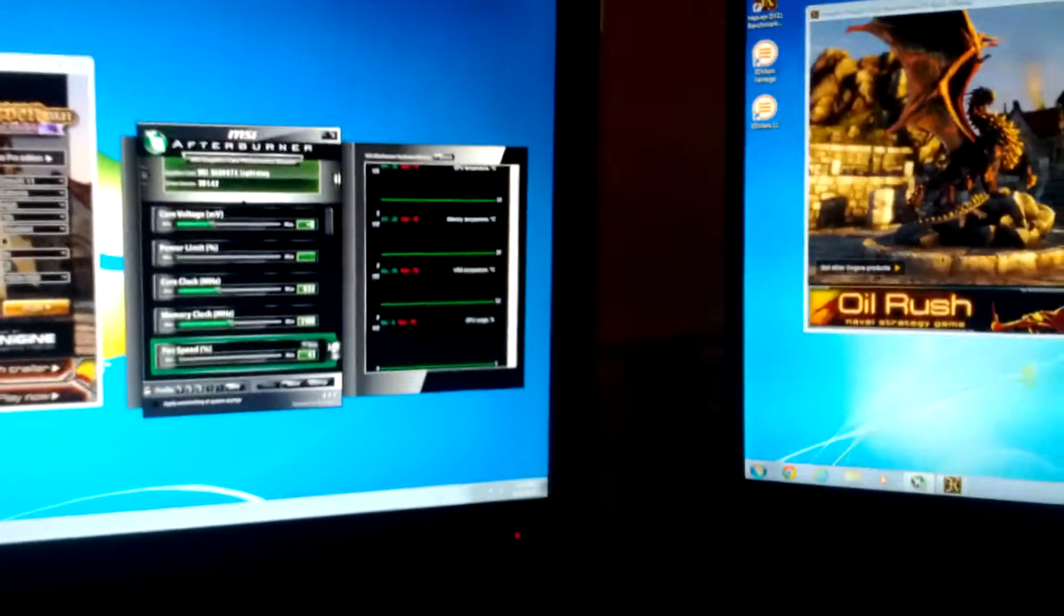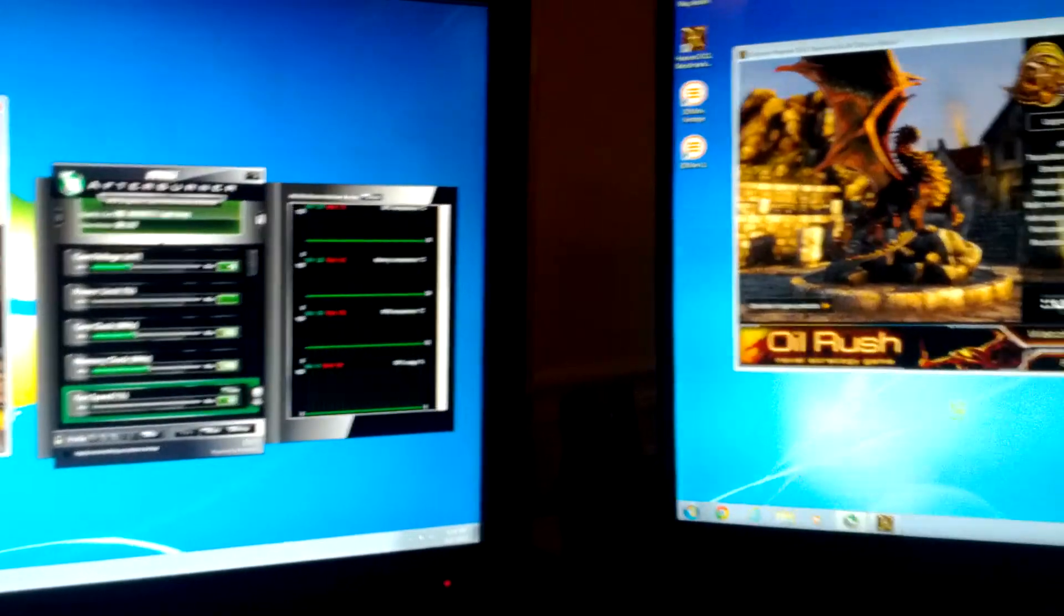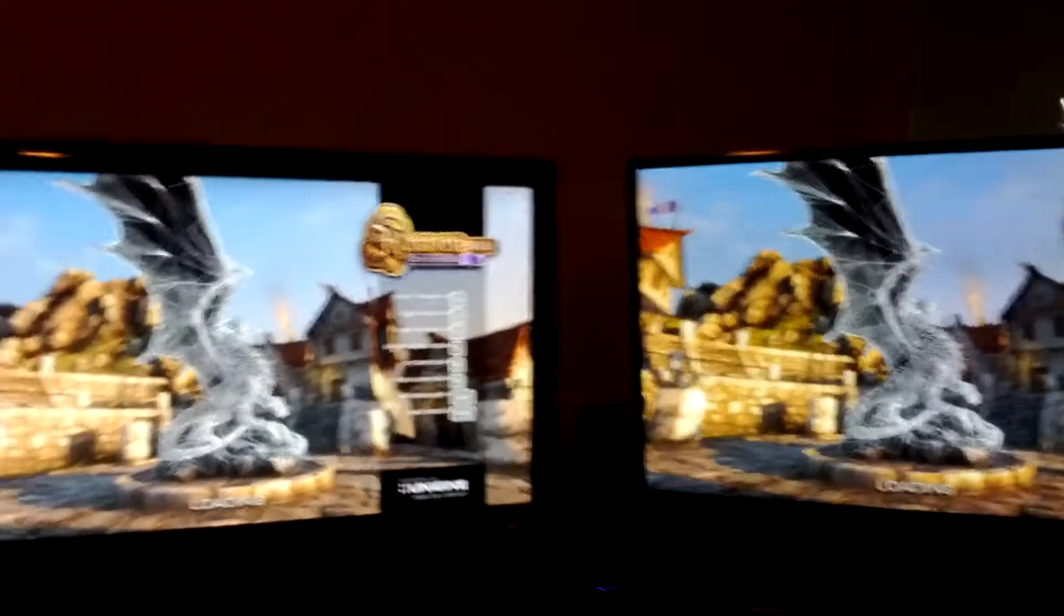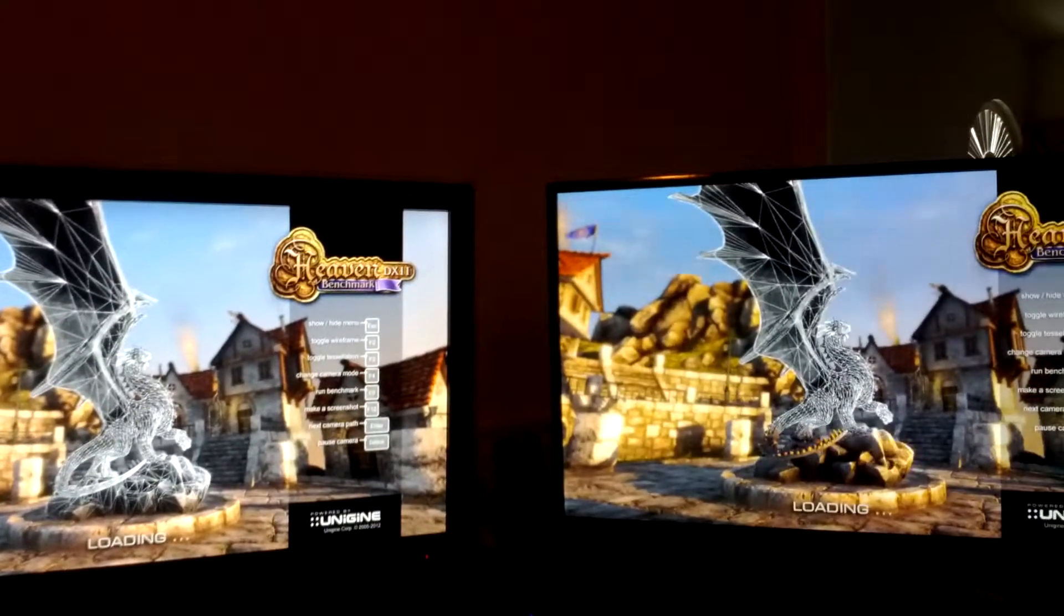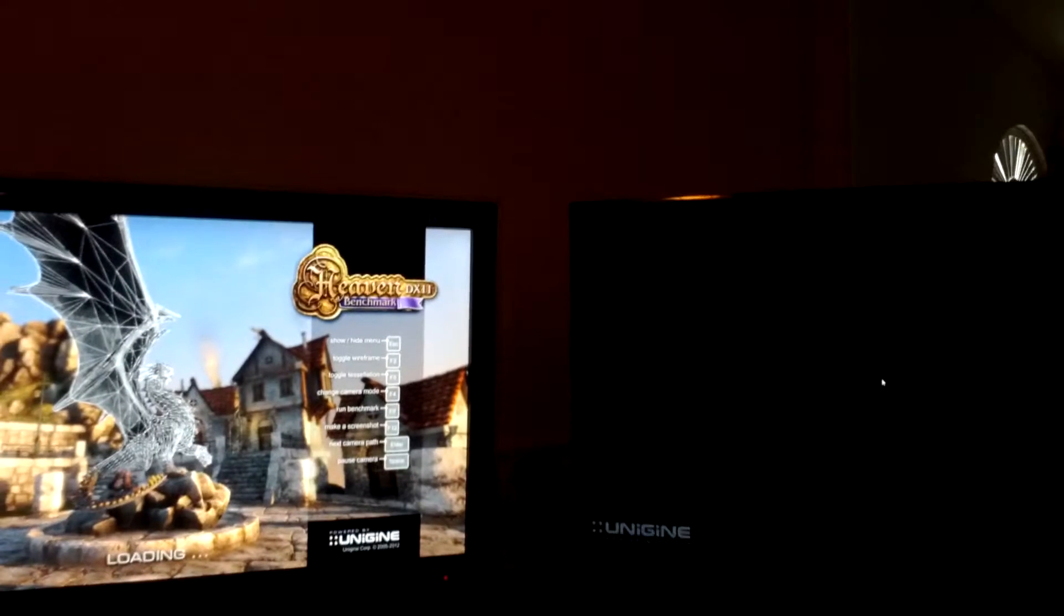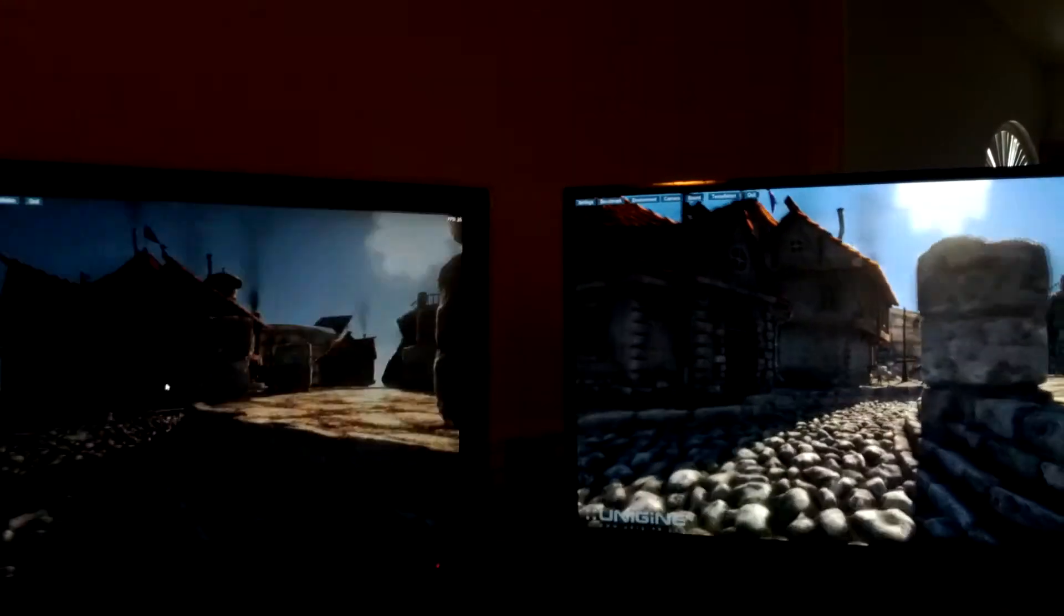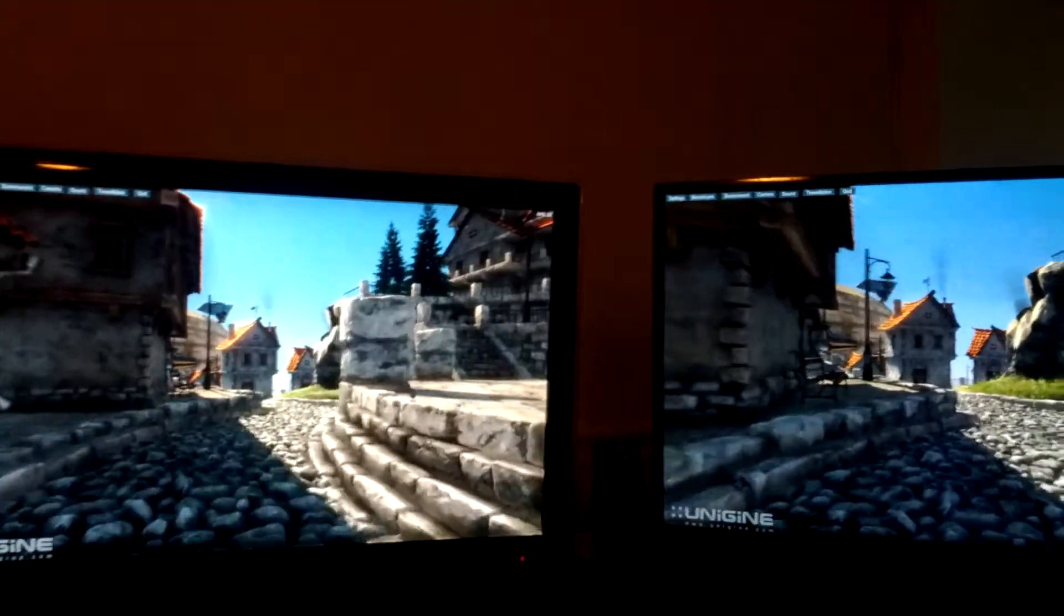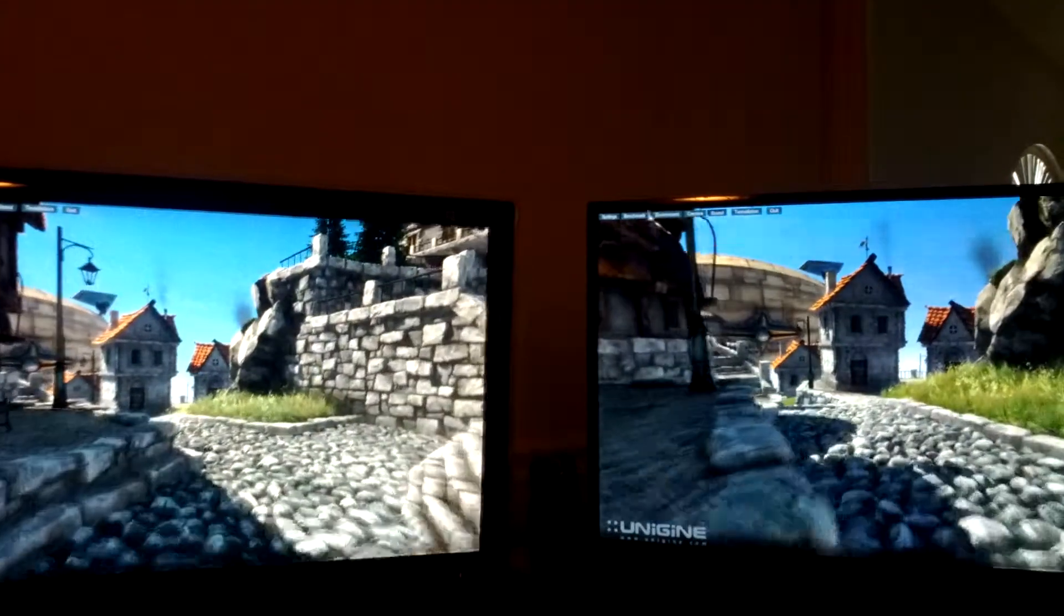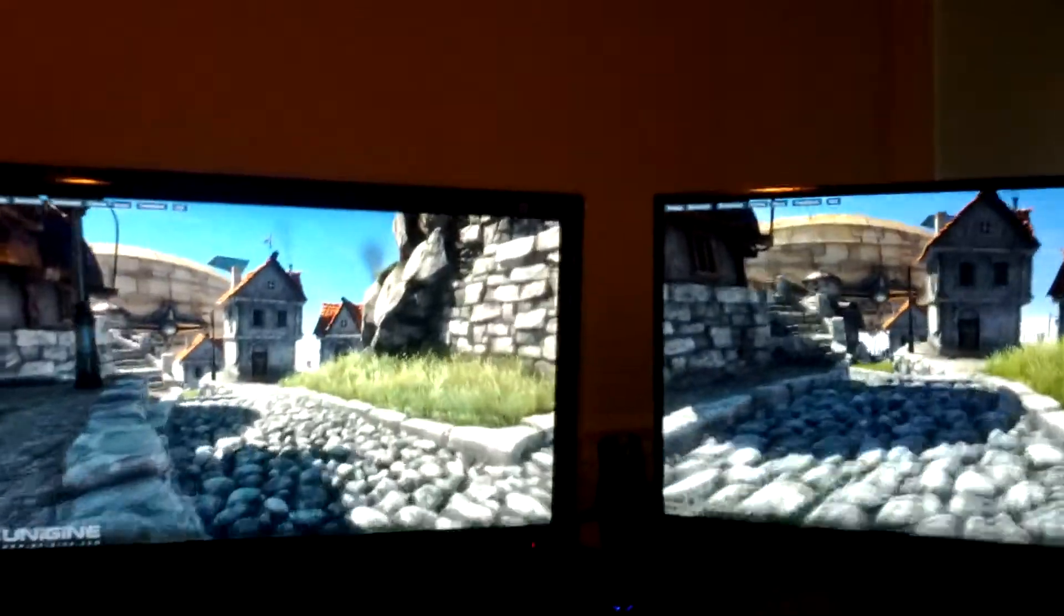So I'm gonna start it up over here and start it up over here, and we'll see if you can notice a difference between these two setups. Remember that we're dealing with the old, last generation Fermi card and now the current generation Tahiti card for AMD.